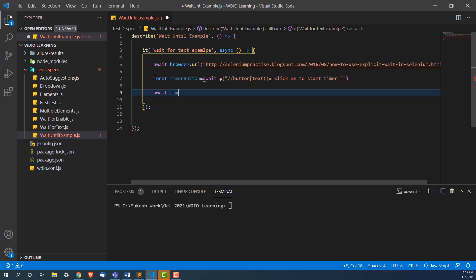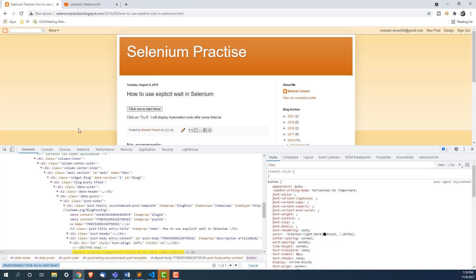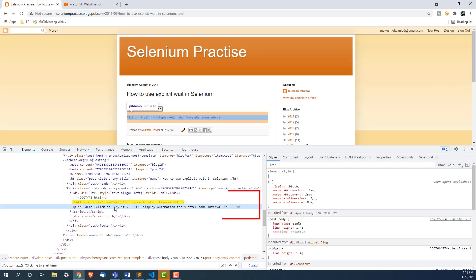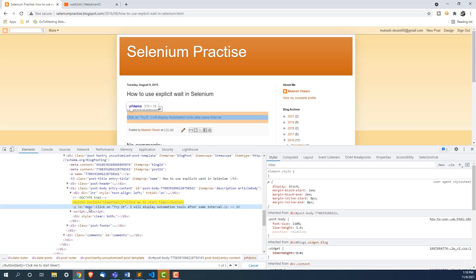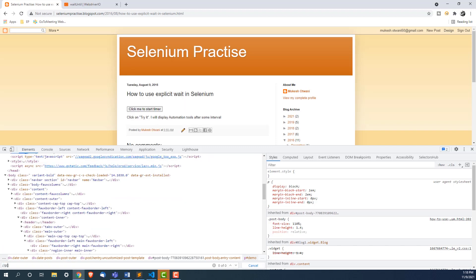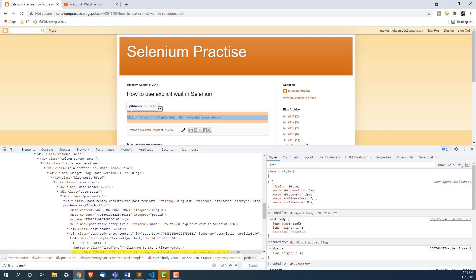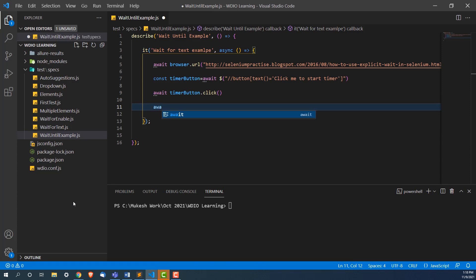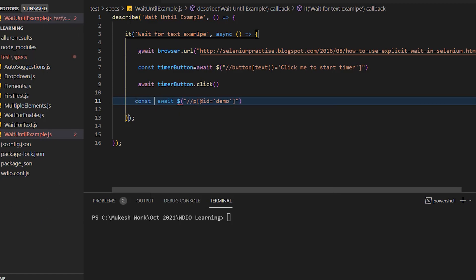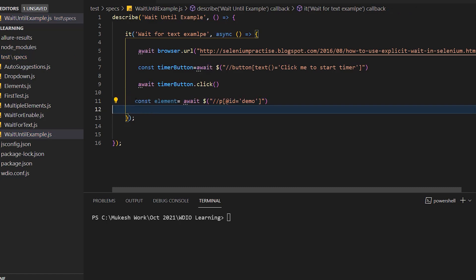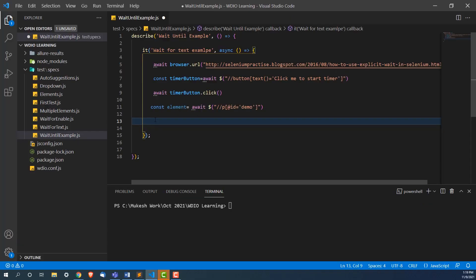Now let's click on it using: await timerButton.click(). The moment we click, the text will start changing. If I inspect the text element, I can see its ID is 'demo'. I'll take this ID and write a condition to wait for the text equal to 'WebDriver'. I'll find this element using await $('//p[@id="demo"]') and store it in a const called element.